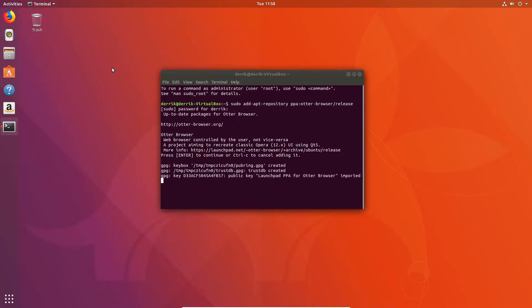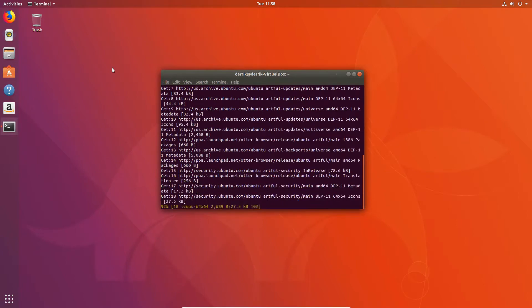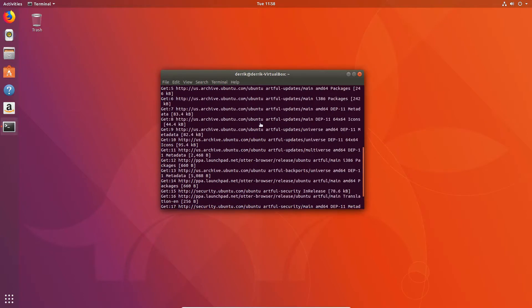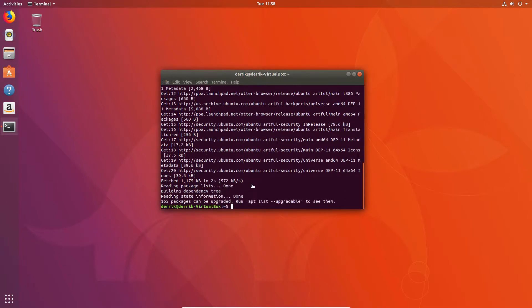It'll create a GPG key and trust the database and all of that. Then we can just do sudo apt update and if you look here, you can see the Otter browser releases right there. And from there we can install the program sudo apt install otter browser.